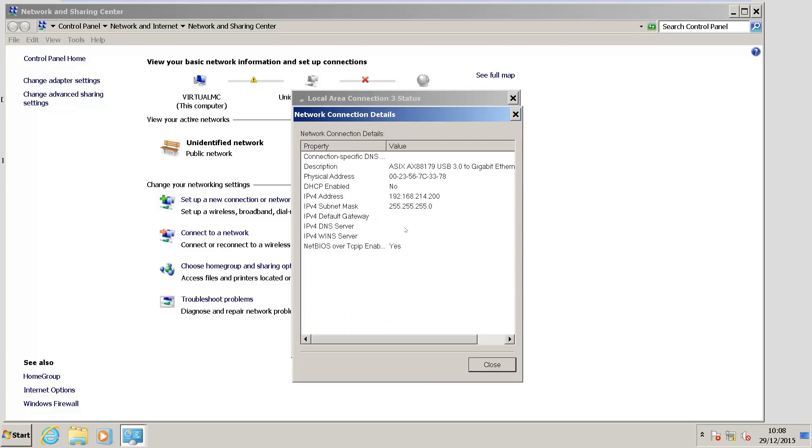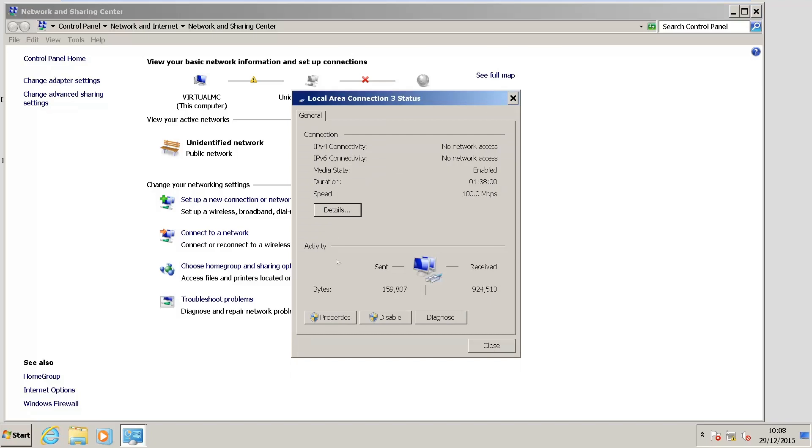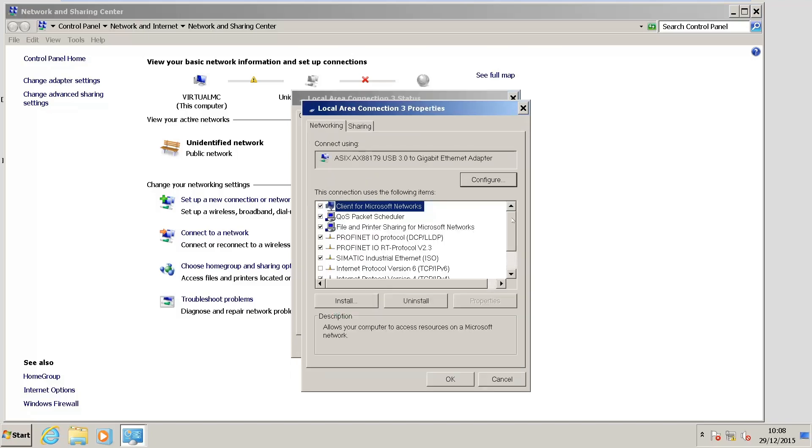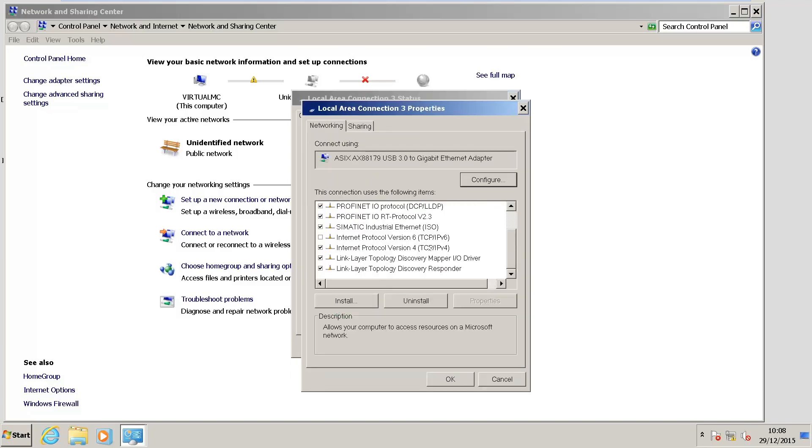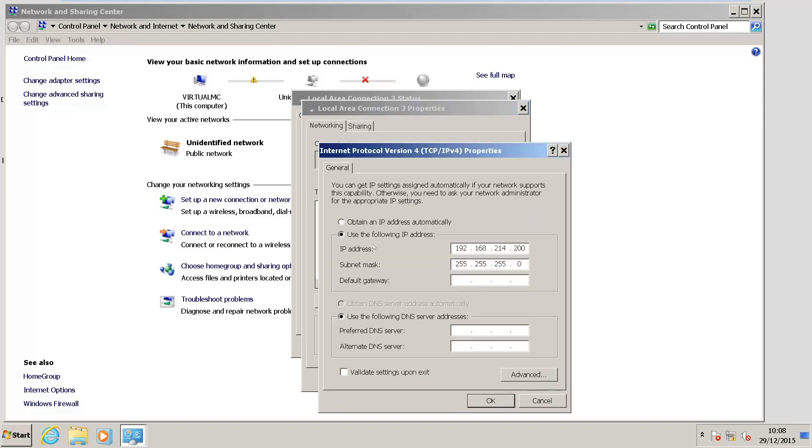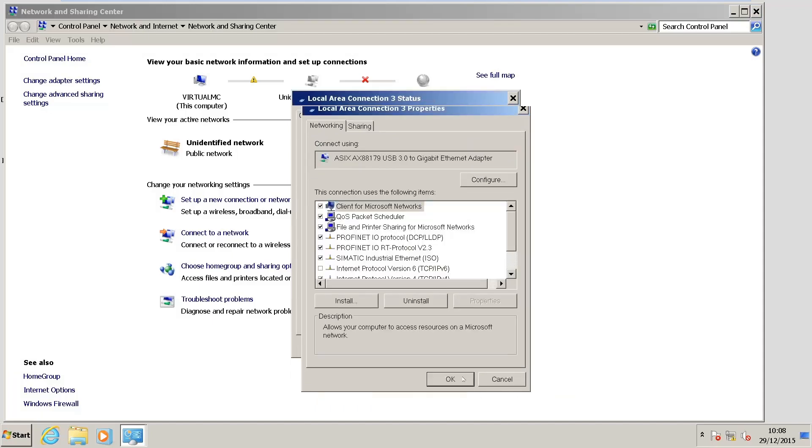What we want is the 192.168.215.2. We need to go ahead and correct that, and we need to have the DHCP enabled. To do that, I'm going to go to Properties. I'm going to go down to my Internet Protocol version 4. I'm going to select Obtain IP Address Automatically. Hit OK. OK.